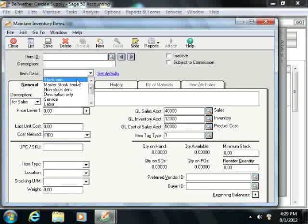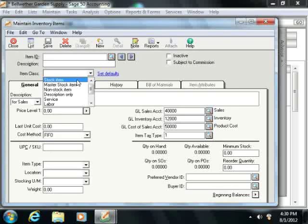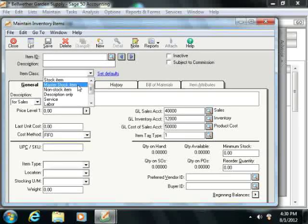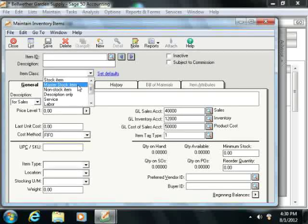First you have stock items, and you use this class to track traditional inventory items. When you create an item as a stock item, Sage 50 tracks the quantity, average cost, related vendors, stock reorder point, and quantity on hand. You can also create a Master Stock Item. This is a special class of stock item that contains attribute information about several types of sub-stock items contained within it. You can go here to maintain the sub-stock, as you cannot directly change the sub-stock records within the Maintain Inventory Items screen.